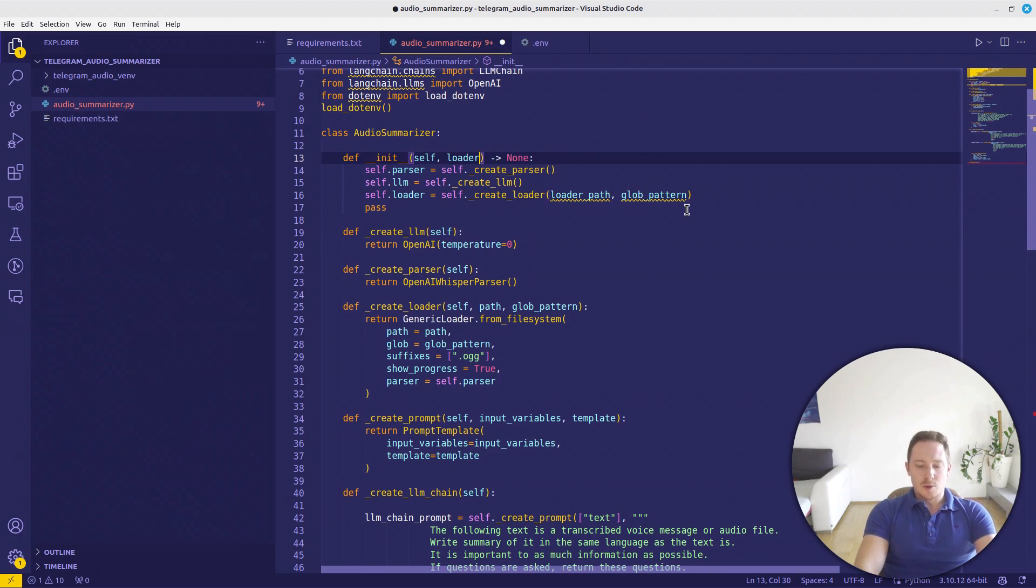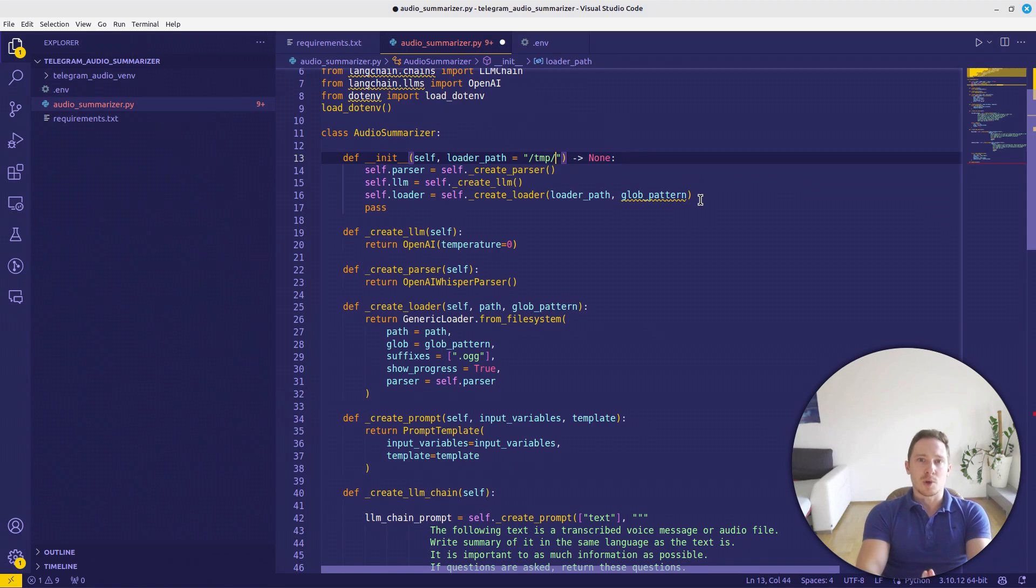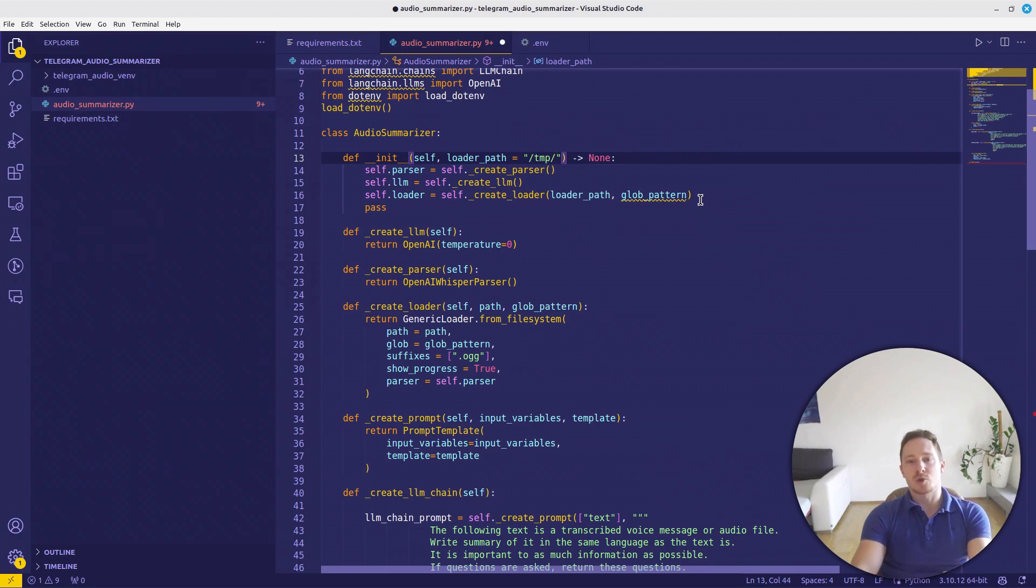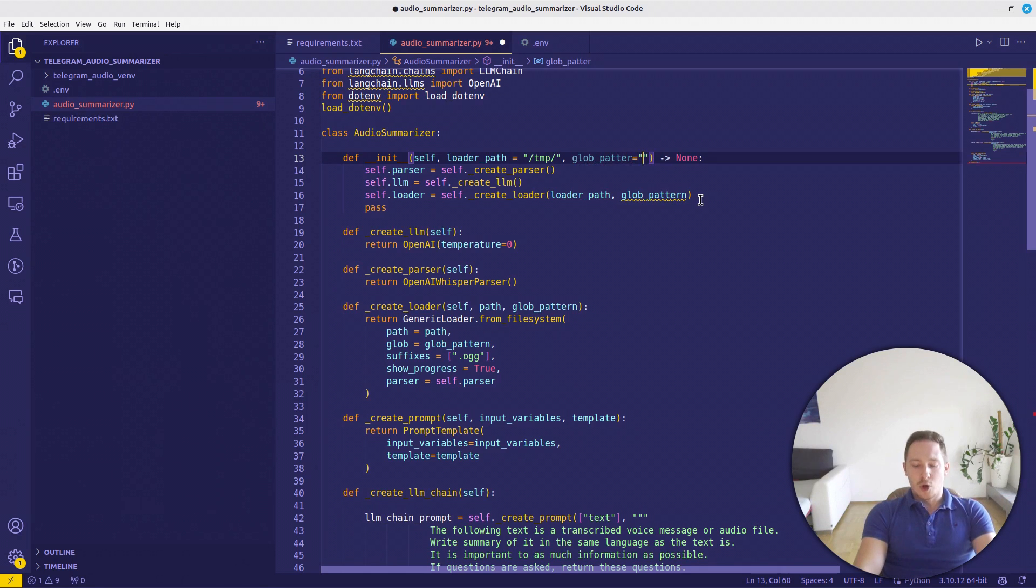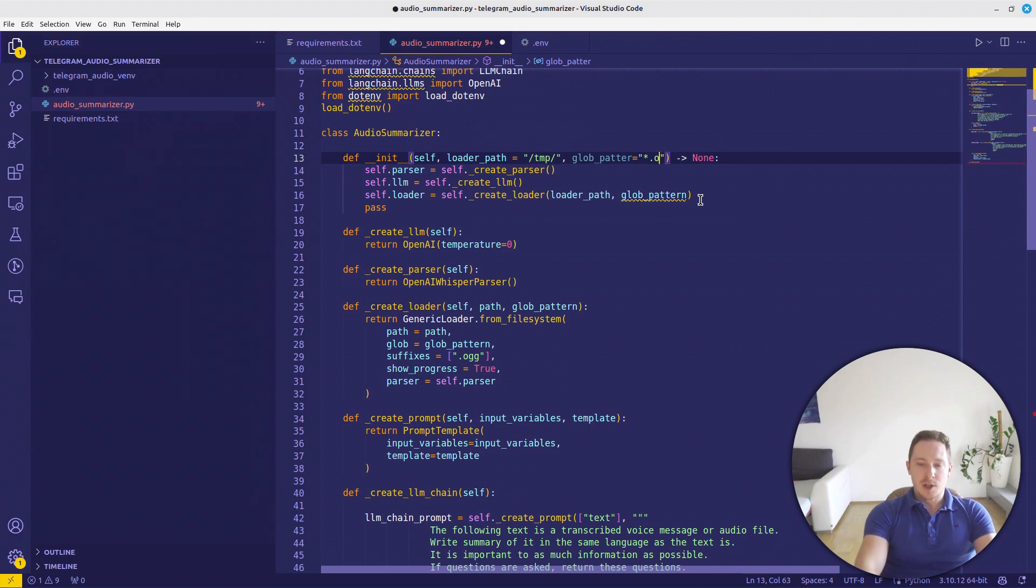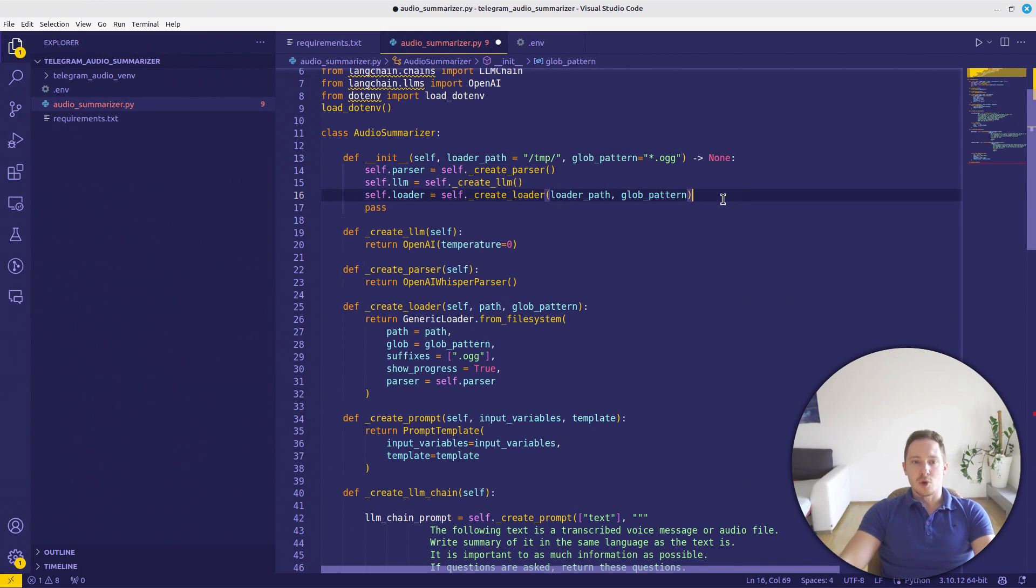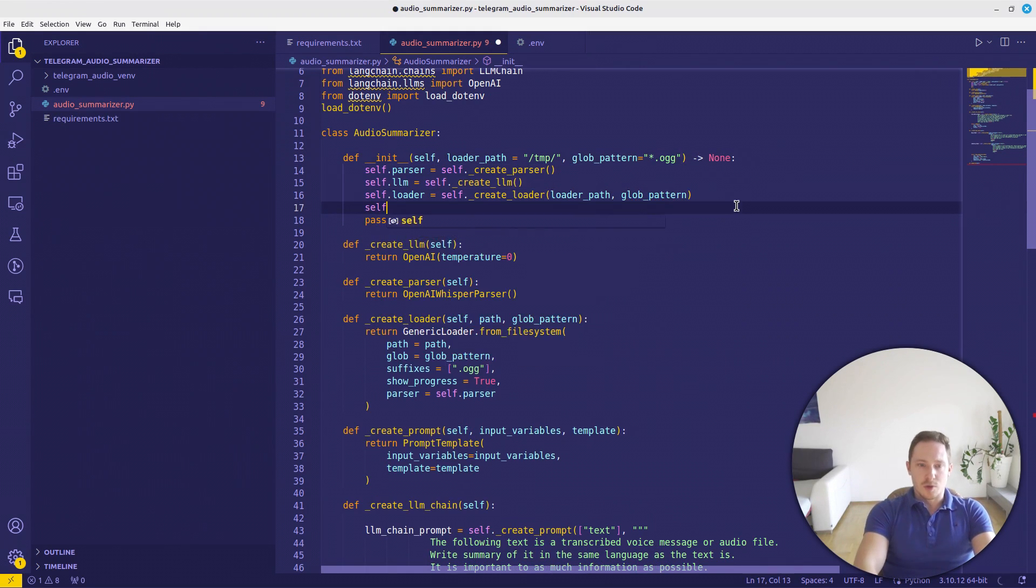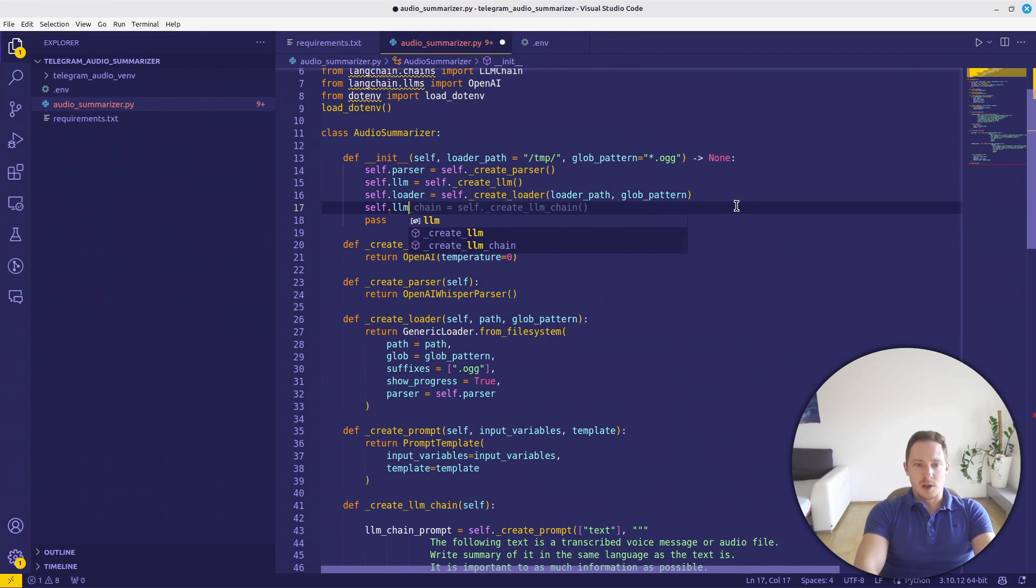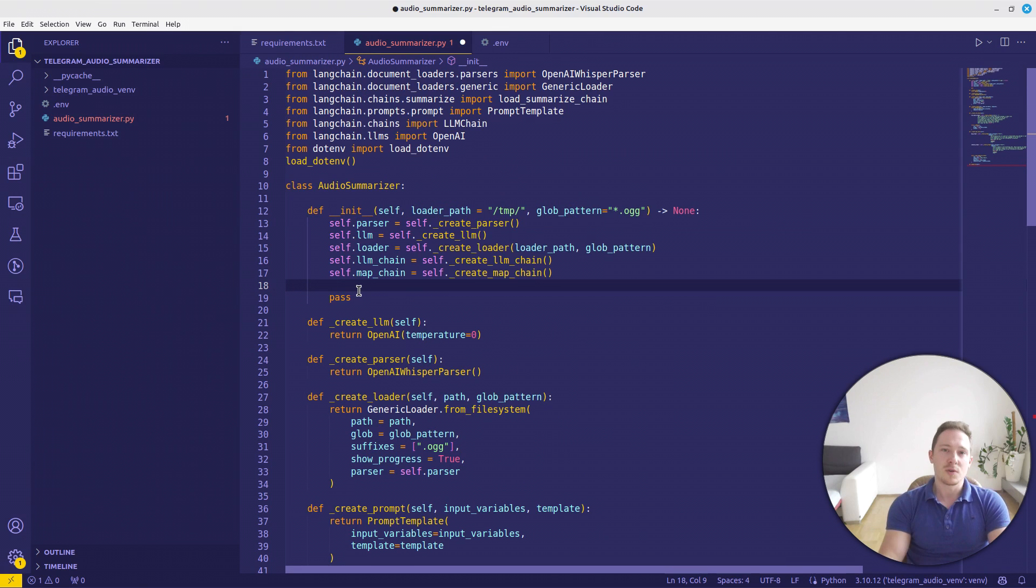The loader path on default is going to be the TMP folder. Because we don't want to store the audio and voice files persistently. We just want to store it temporarily and therefore we're going to store it in the TMP folder. The glob pattern means we'll just look for everything within the folder that has this pattern and we will take every name that ends with OGG. So it can be some arbitrary name as long as it ends with OGG. Then we have our loader. We need to get self.lm_chain, createLMChain, and the MapReduce chain.